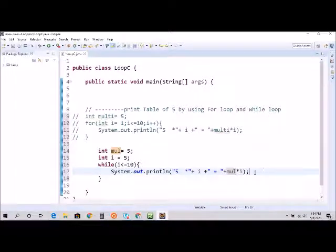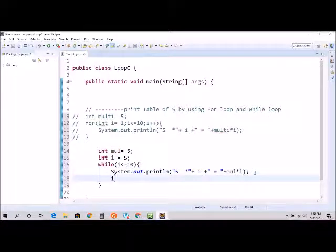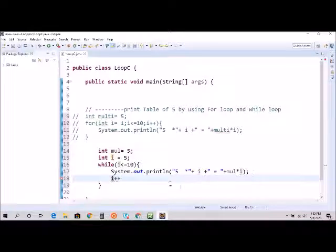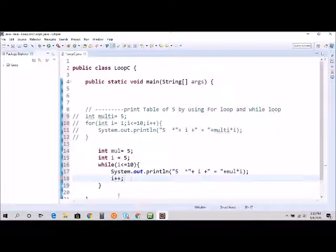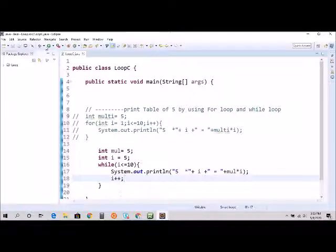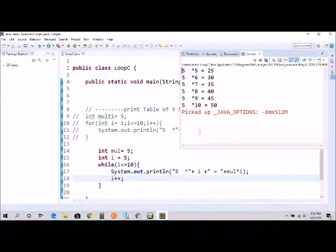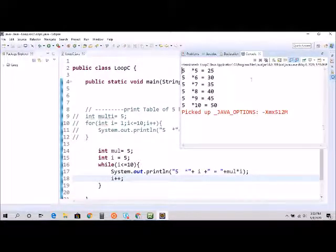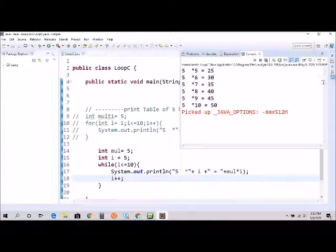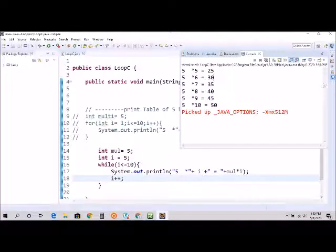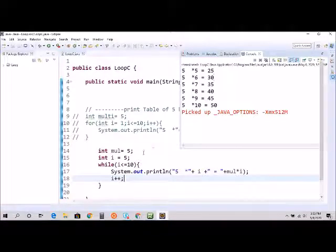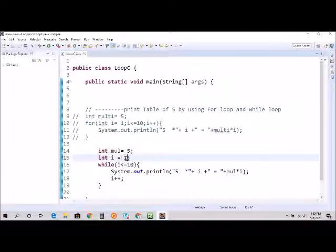And don't forget to increment our i, otherwise the loop will never end and crash our program. And ctrl+S, and we're going to run. I made a mistake here. So I have to start from one, not from five, because it's going to start from one.